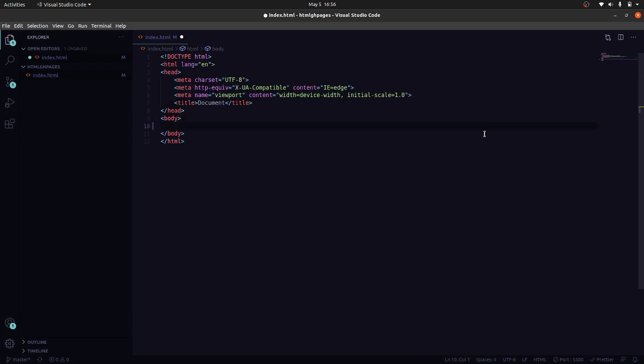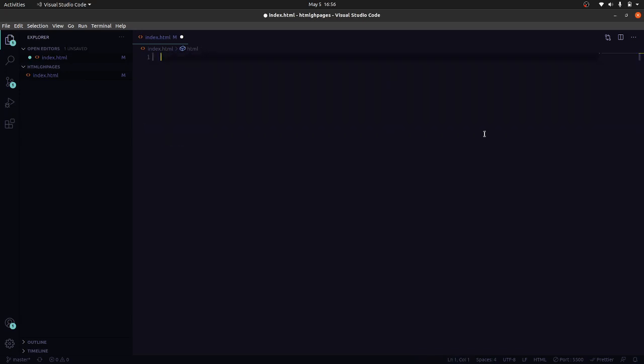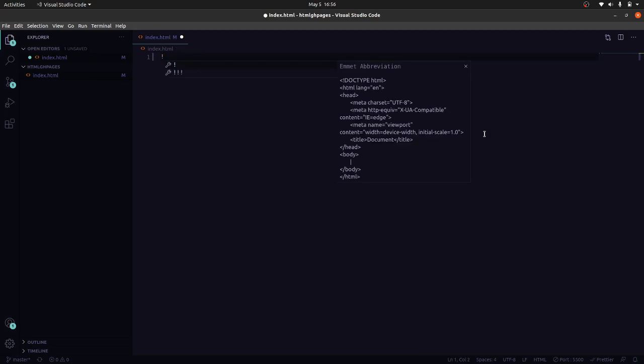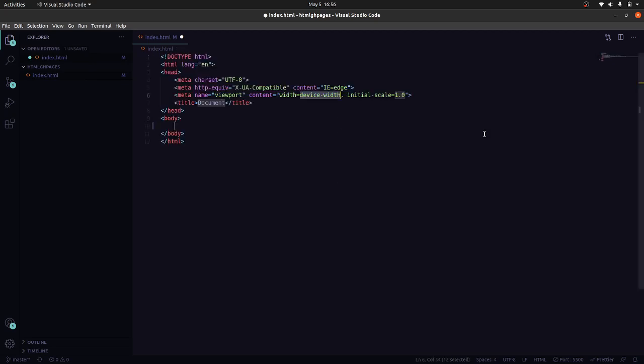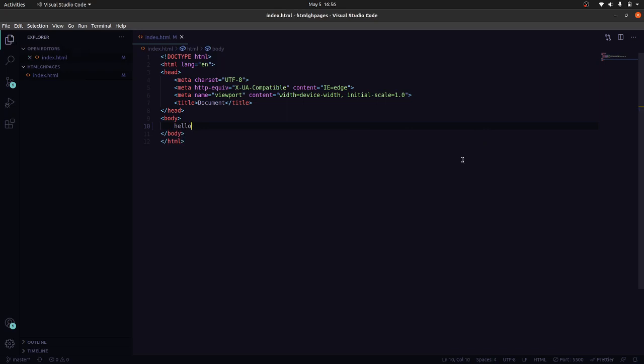If you don't know, I'm using Emmet plugin which has a lot of shortcuts. Just by writing this, I am able to generate this much code. So we will just log hello and now what we will do is push this to GitHub.